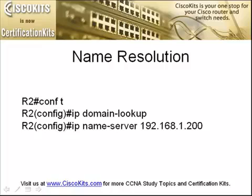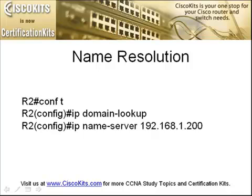In the example that we just gave where we configured the router with a name-server, you may find yourself having to type in the command that you see here prior to that, which is IP domain lookup. This turns on the ability of the router to resolve names using a name-server. It is on by default, and so the only reason you would have to type that in is if it had been turned off at some point using the no IP domain lookup command.